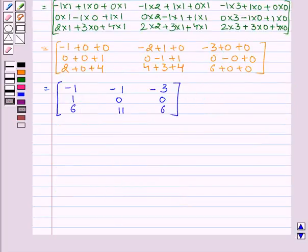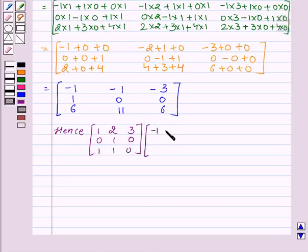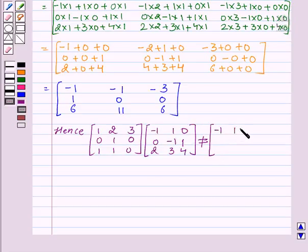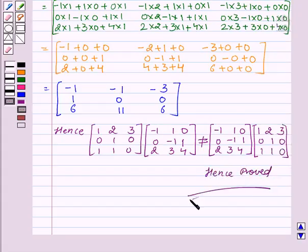Now here we see that LHS is not equal to RHS. Hence, the product of matrix [1, 2, 3 / 0, 1, 0 / 1, 1, 0] × [-1, 1, 0 / 0, -1, 1 / 2, 3, 4] is not equal to [-1, 1, 0 / 0, -1, 1 / 2, 3, 4] × [1, 2, 3 / 0, 1, 0 / 1, 1, 0]. So this is proved. Hope you understood the solution and enjoyed the session. Goodbye and take care.